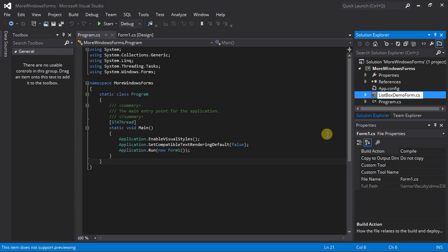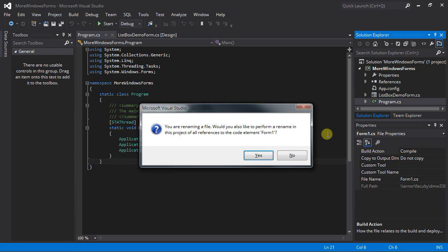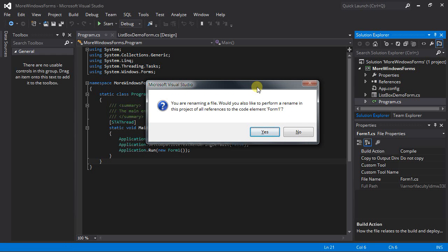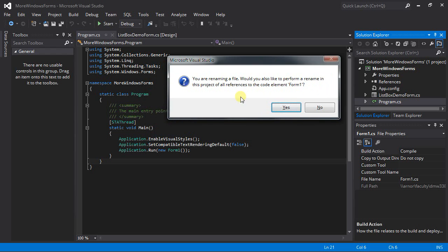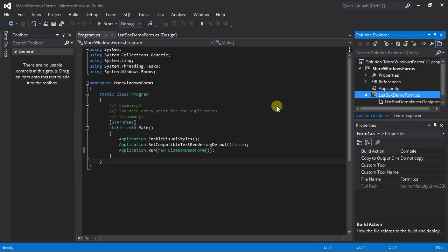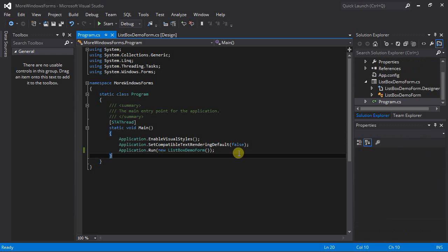Let's rename that form from form1.cs and call this 'ListBoxDemoForm' — that's in Pascal case. I do not want to remove the .cs extension. Sometimes when you rename, it selects everything and you'll get rid of the .cs extension, and then Visual Studio won't recognize it as a C-Sharp file and won't compile correctly. So keep the .cs. When I hit enter it asks if I want to rename all references to form1, and I do. That changed to my new form name, ListBoxDemoForm.